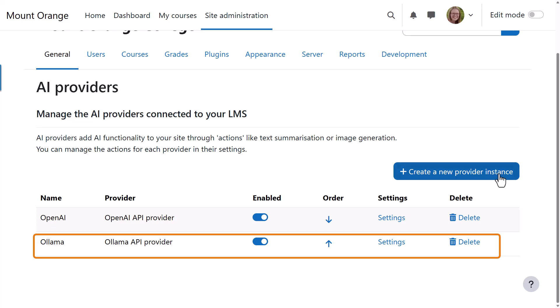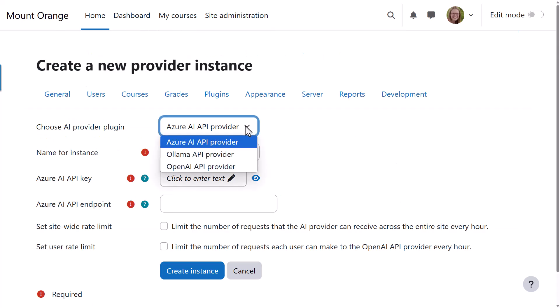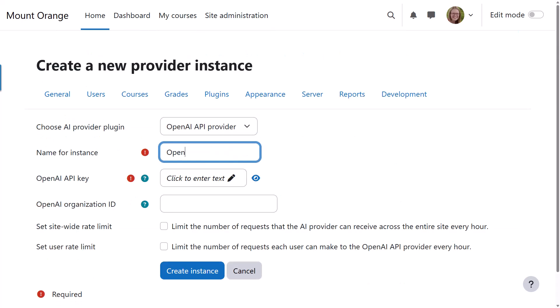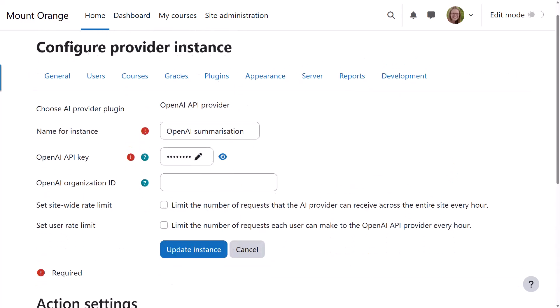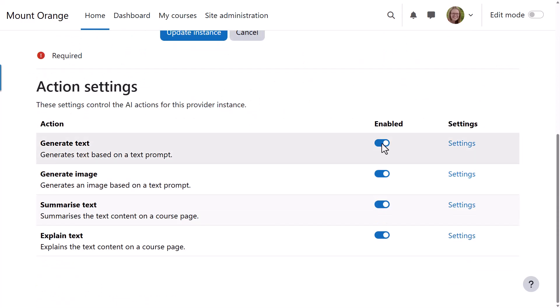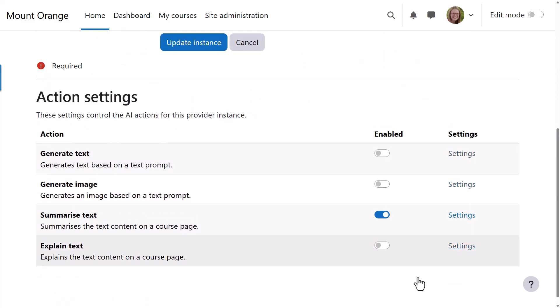Admins can also create provider instances for specific tasks. Here, for example, our admin is creating a provider instance for summarization. In the settings, she can choose which AI actions to enable.